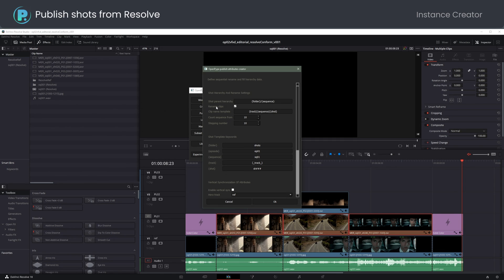I will rename shots here. I will change the clip name template, removing the track name to include the sequence and separate it by underscore.